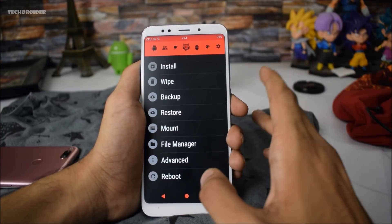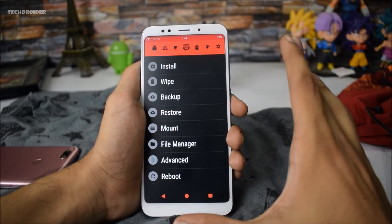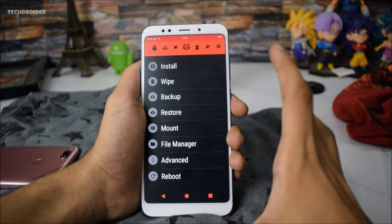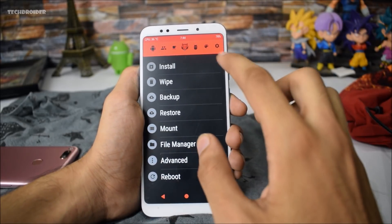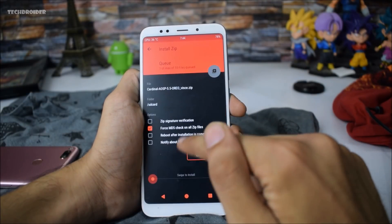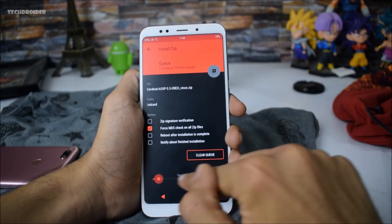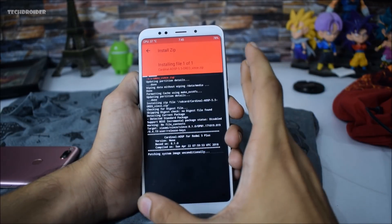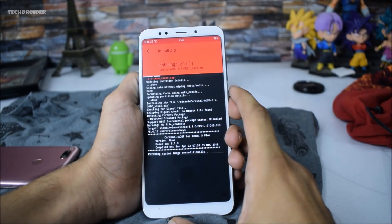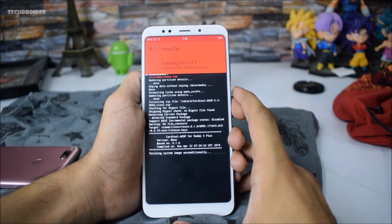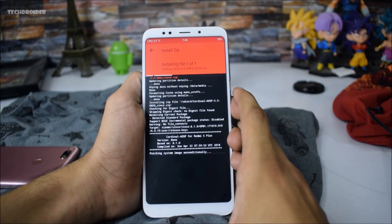First thing first — this process is going to wipe all your data including internal storage, so take a backup before proceeding. First you need to install the Cardinal AOSP ROM version 5.5, and you need to wipe all your data before proceeding with this installation process. I skipped that part because I already wiped all my data.